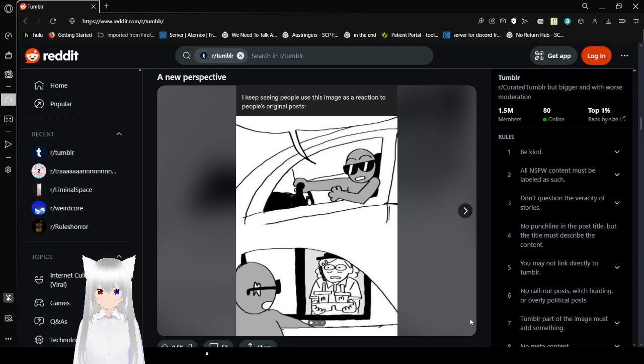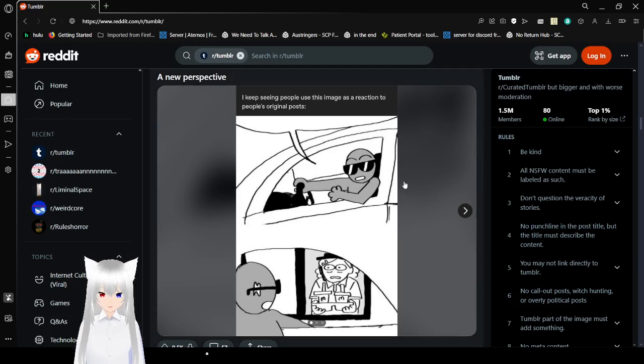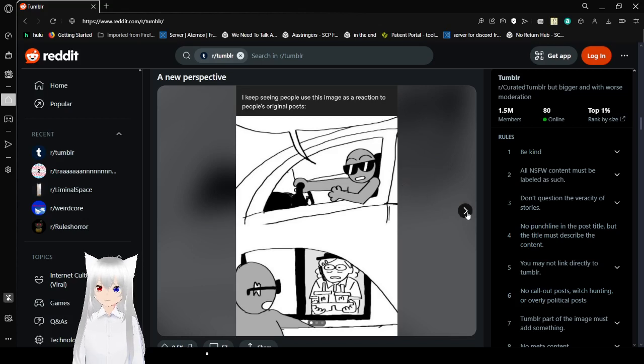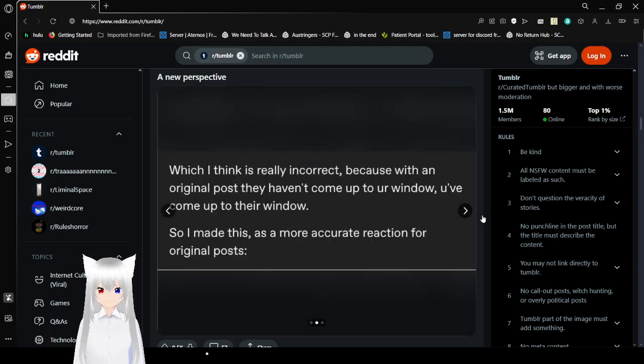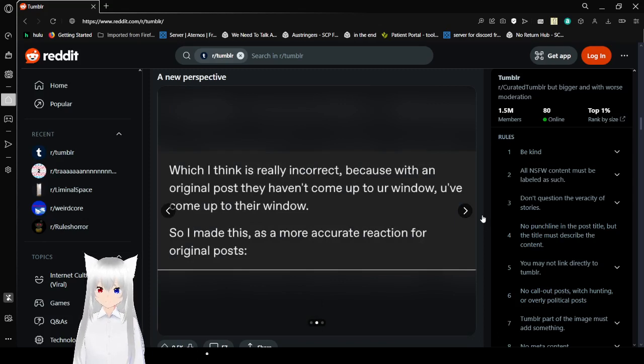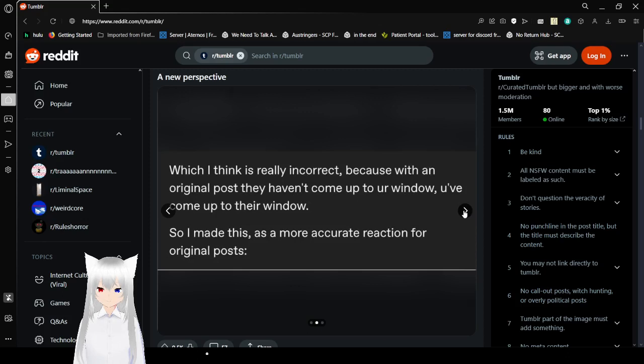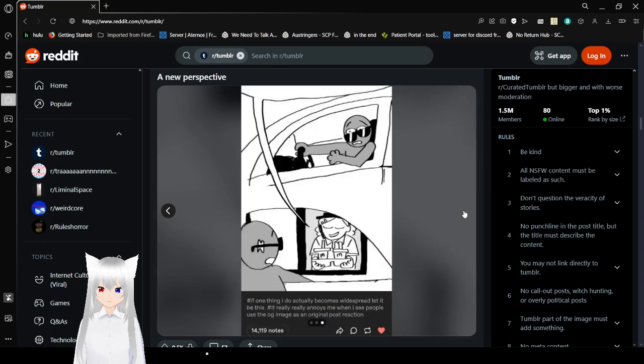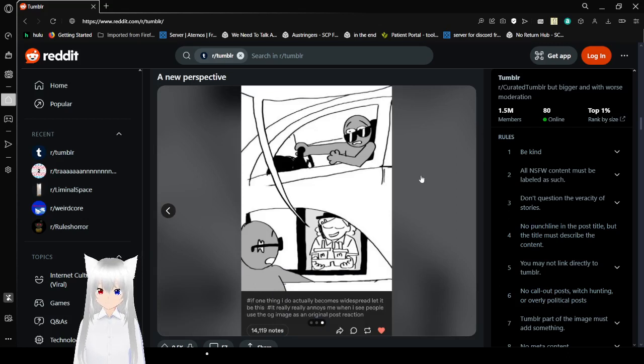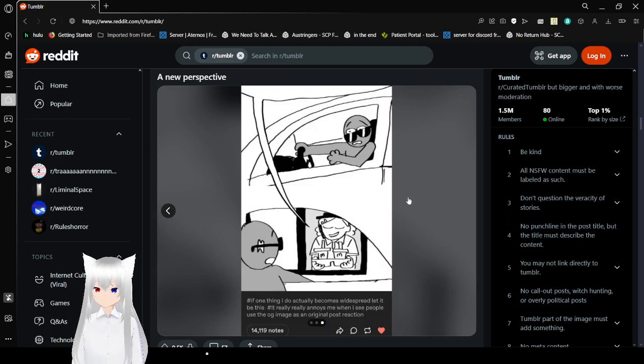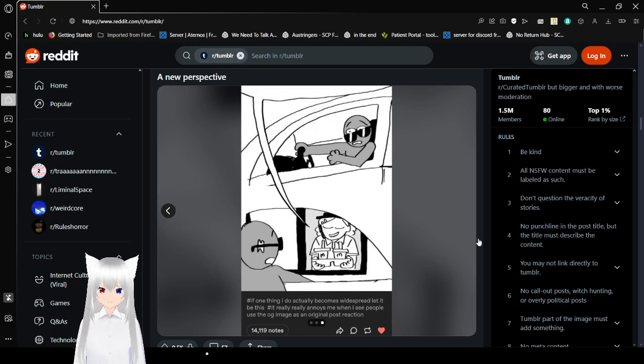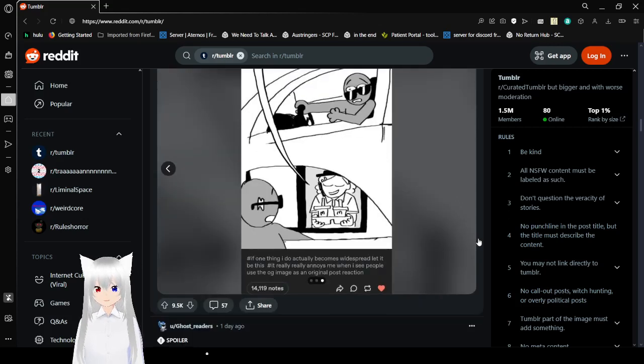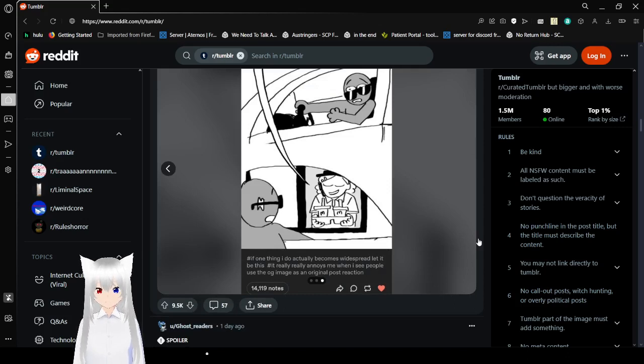I keep seeing people use this image as a reaction to people's original posts, but I think it's really incorrect because within the original post, they haven't come up to your window, you've come up to their window. So I made this as a more accurate reaction for the original post. I love this one though.